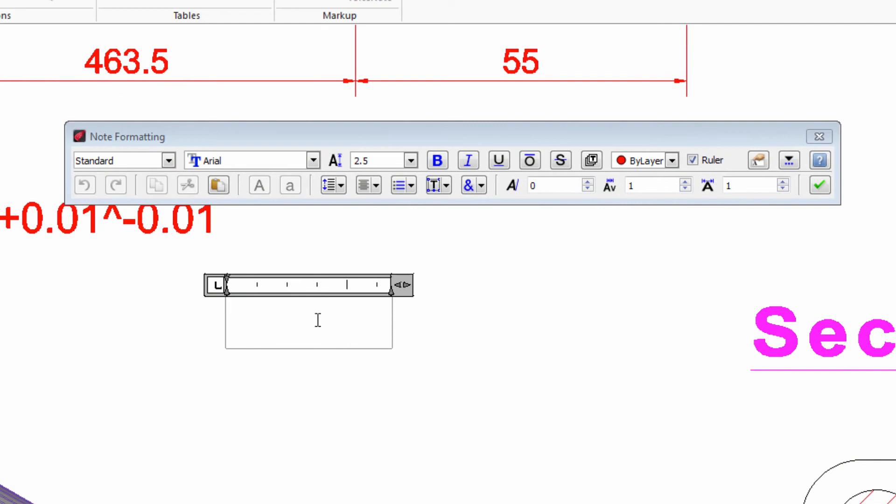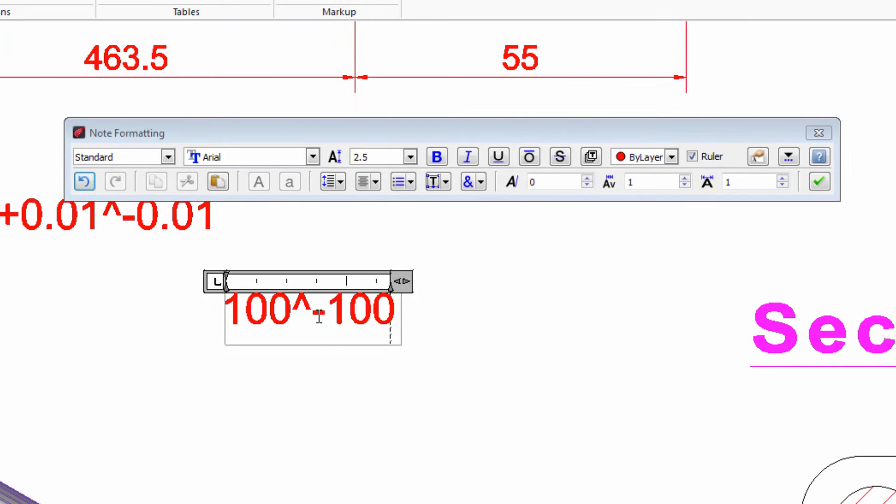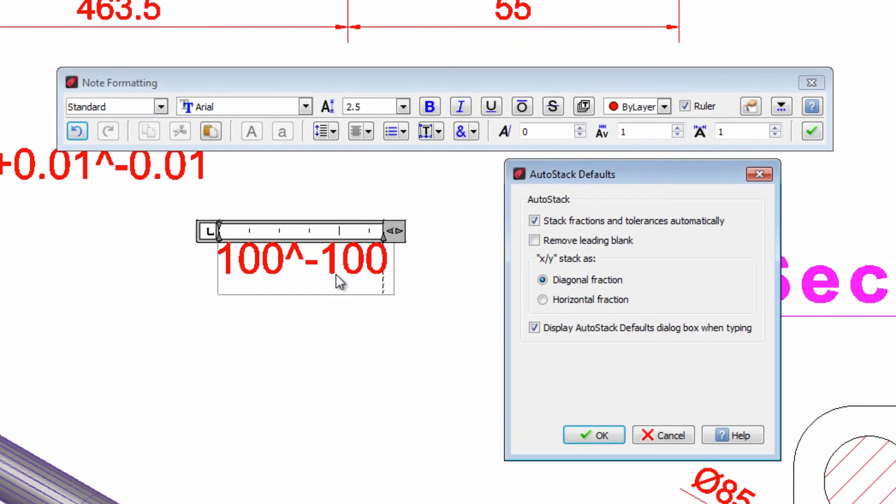If we write two numbers separated by this symbol and press the space key, this dialog opens where you can define the appearance of tolerances.